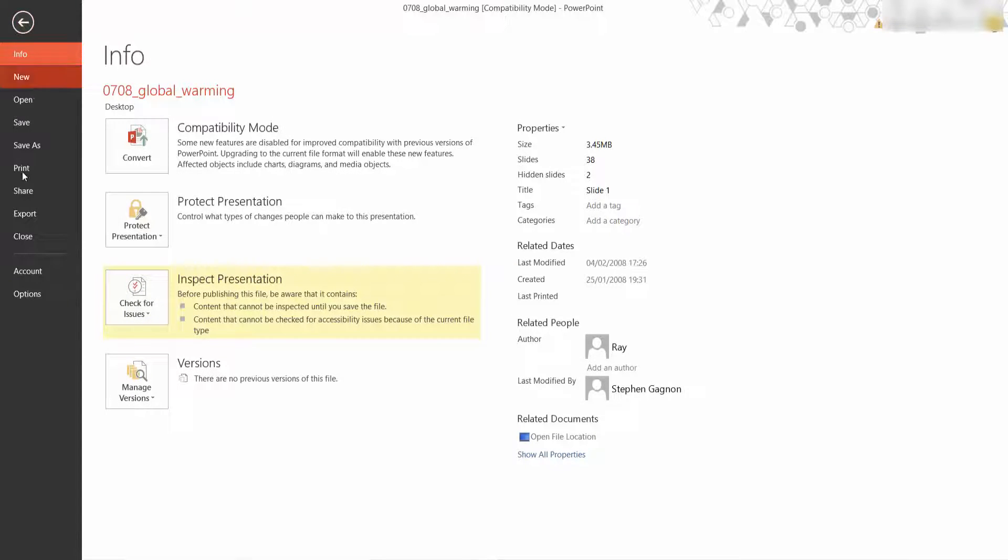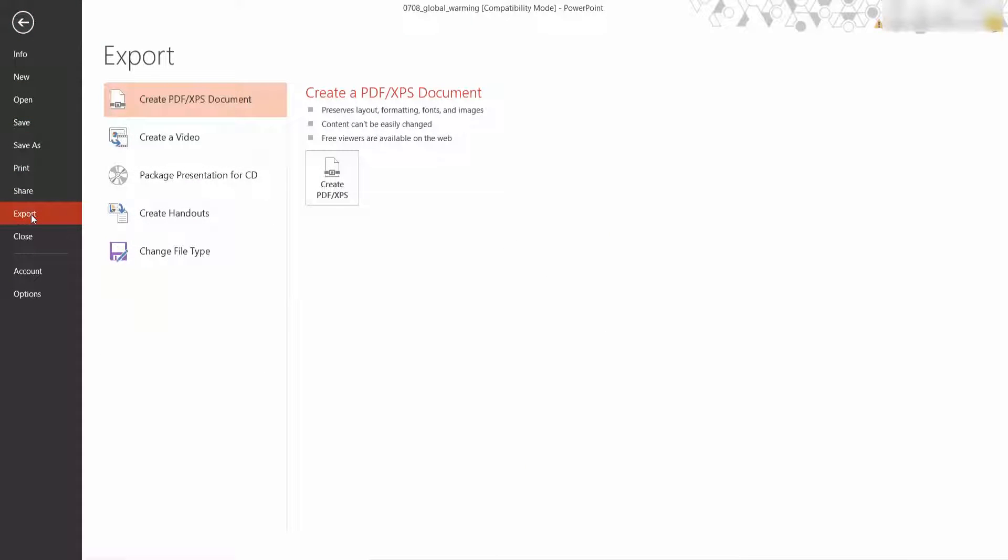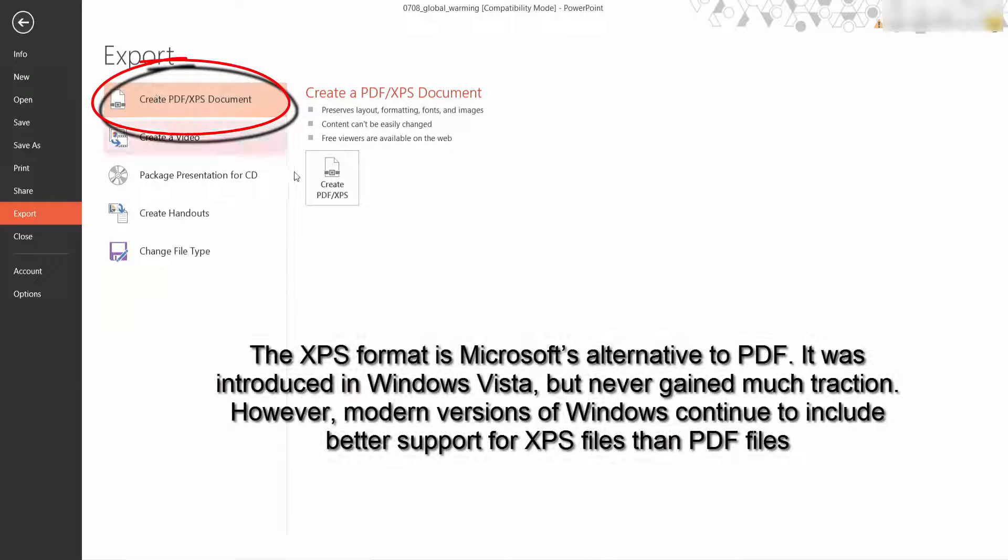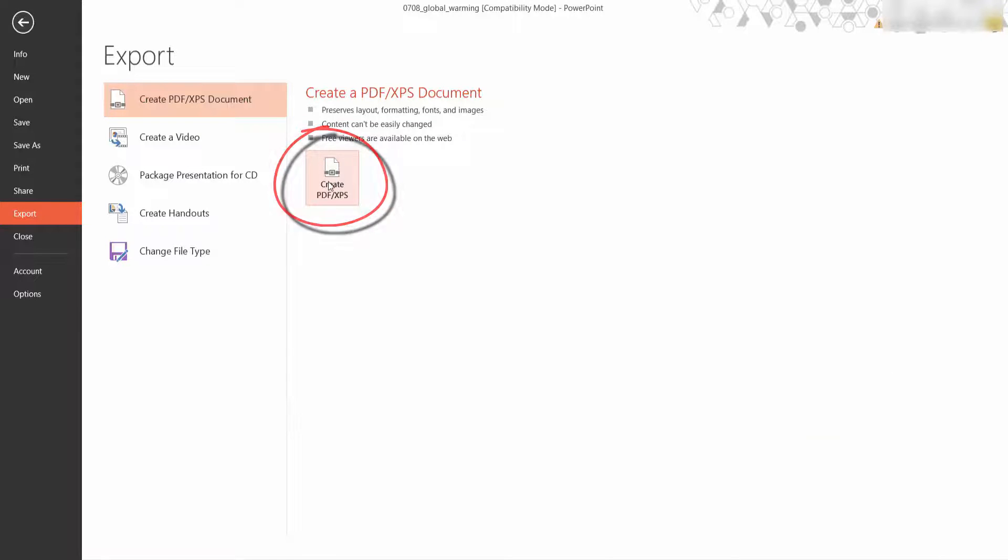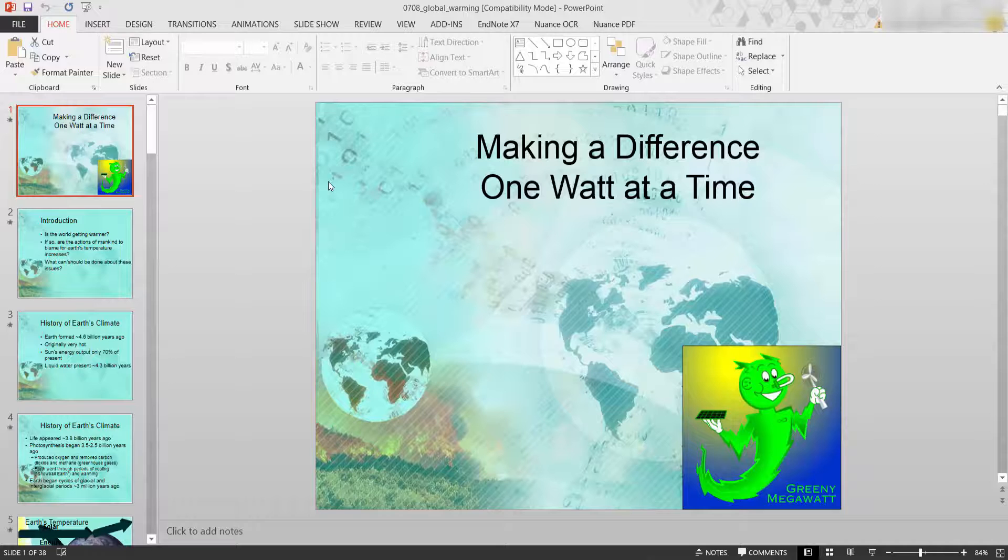Also back to file and export. We can also send it as a PDF or XPS. PDF stands for portable document format and next press string system. So I'm going to select create.